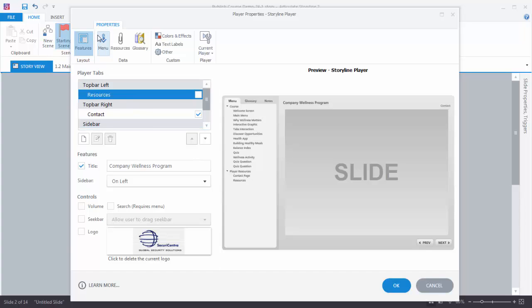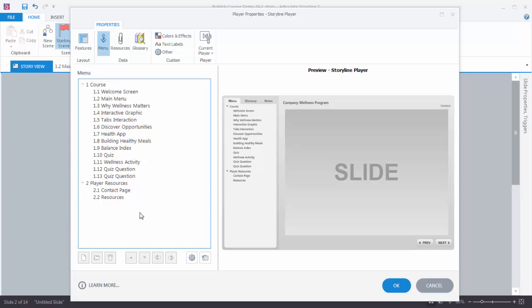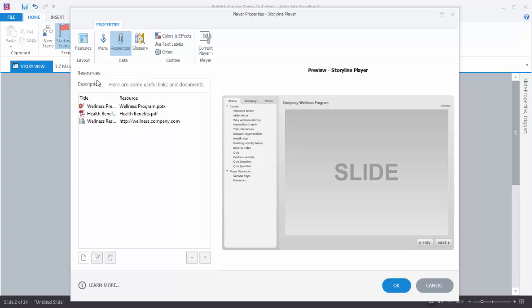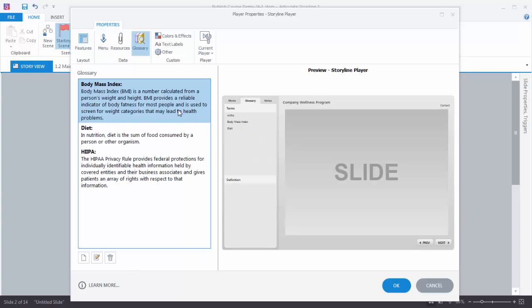Now let's look at the menu. By default it pulls in every single thing that you have, but there are some things we don't want in our menu — we'll learn more about menu customization in the other tutorial. If you want to turn things on and off you can select something and you have options to add, delete, promote, or demote the structure. For Resources, you can see I have some resources added — you can add or delete them here. And Glossary is the same thing — you have your terms and definitions and you can add or delete those.